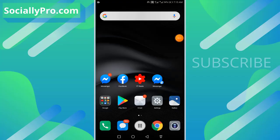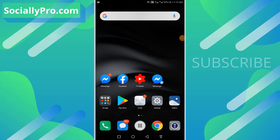Friends, welcome to my channel. I'm Samadhan from SociallyPro.com, and today I'm going to show you how you can remove your account from the Messenger app. So let's get started.